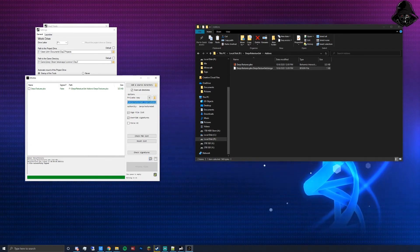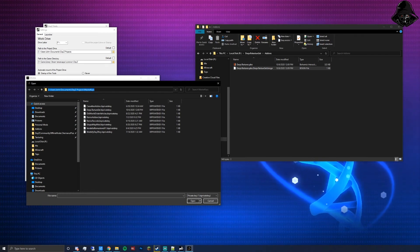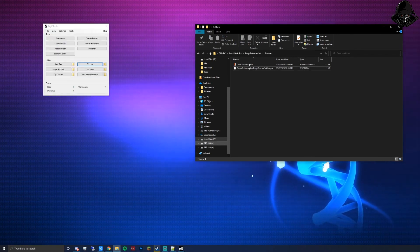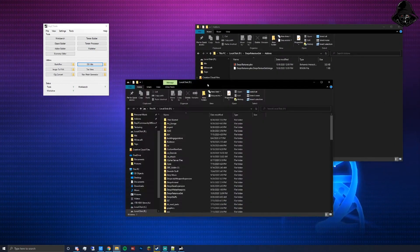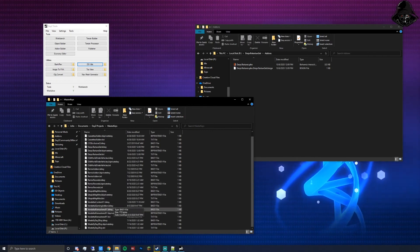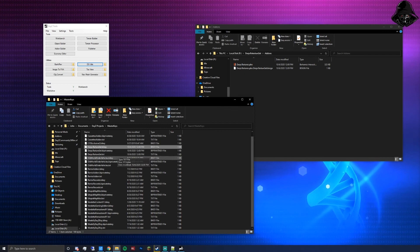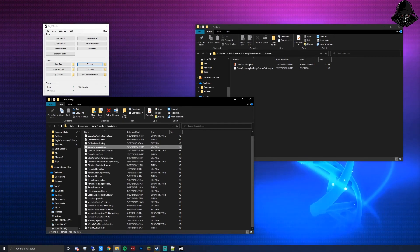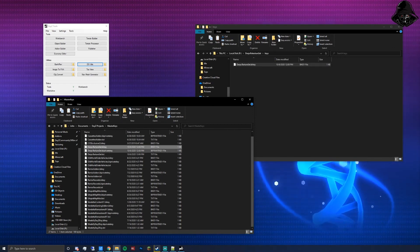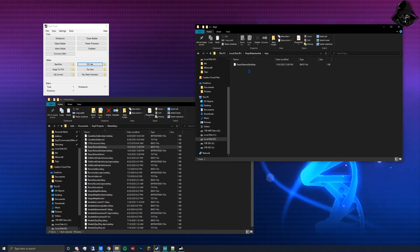Copy the directory path of your master keys folder. Exit DSUtils. Open another window of your P drive and paste that path to navigate there quickly. You'll find both the .bikey and .biprivatekey files. The .biprivatekey is what signs the PBO; the .bikey is the public key that goes with the mod on the workshop so other servers can use it. Copy the .bikey file.